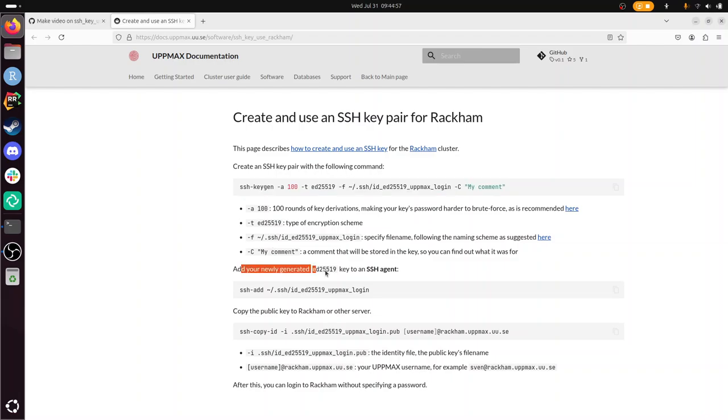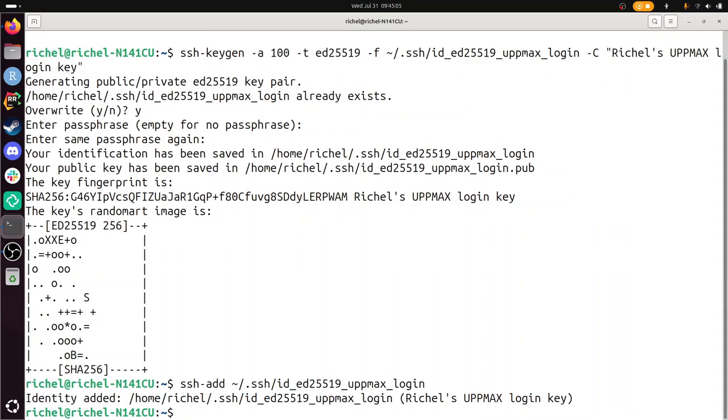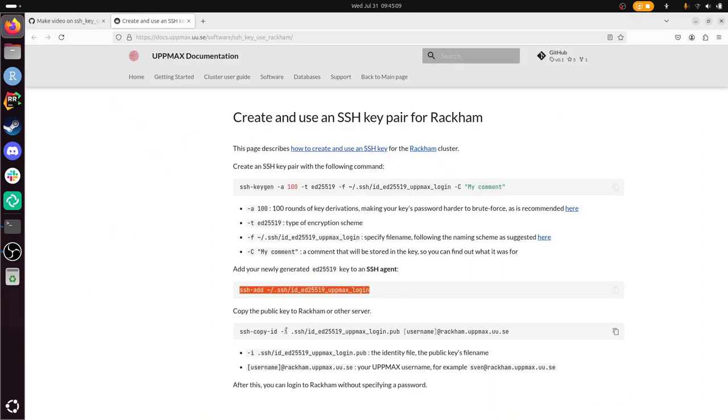Now we need to add it to our SSH agent. Let's just do it, see what happens. There you go. Identity has been added, whatever that means. Now we're going to copy it to Rackham.